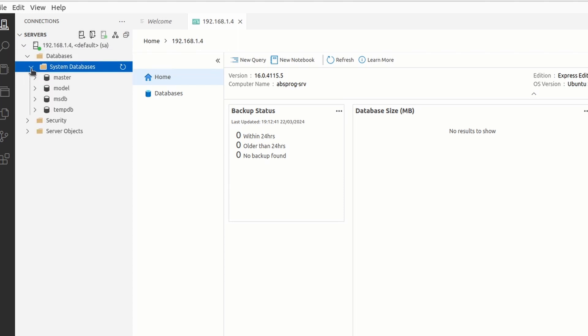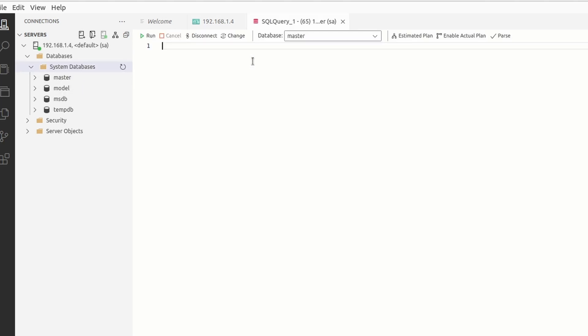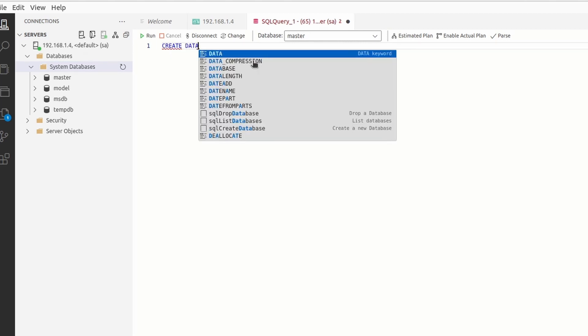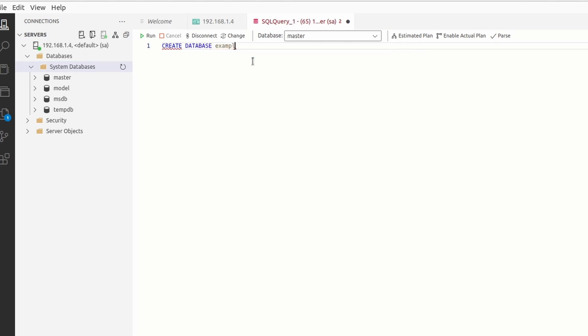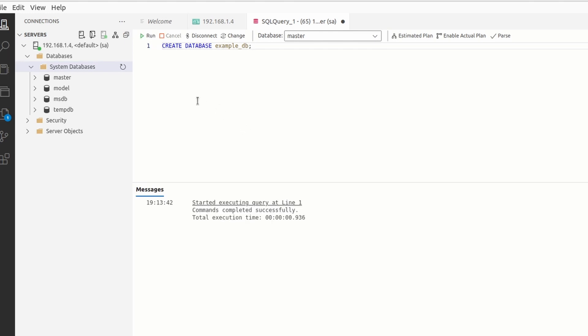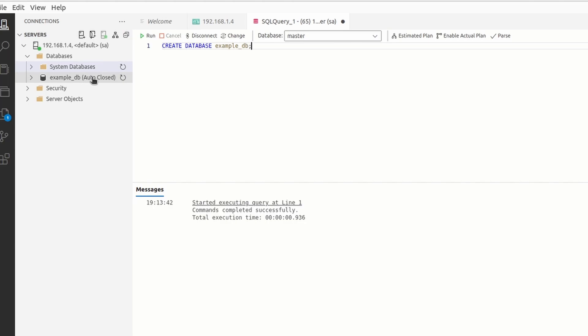If, for example, we want to create a new database, we can create a new query. And let's create database. And let's run the query. And if we refresh our databases now, we can see the new database we just created.